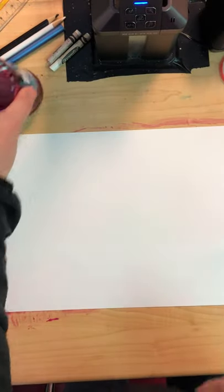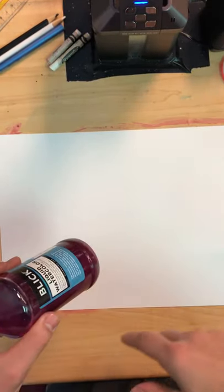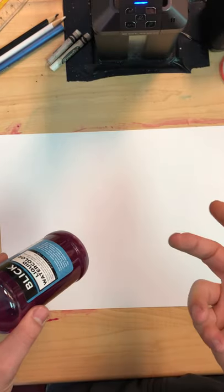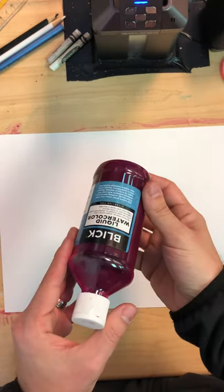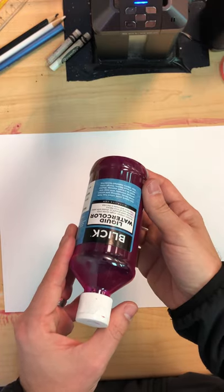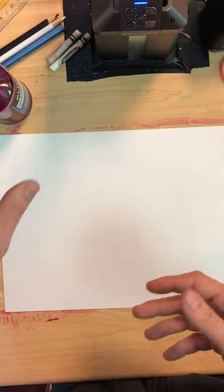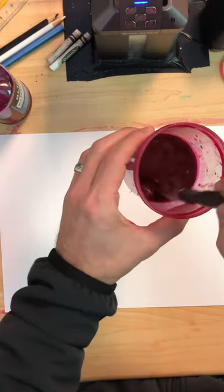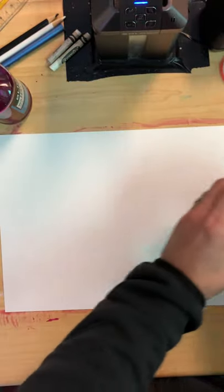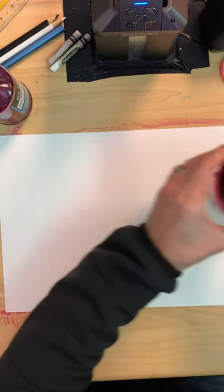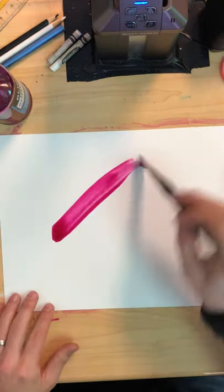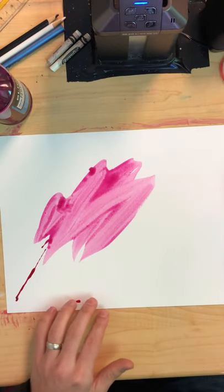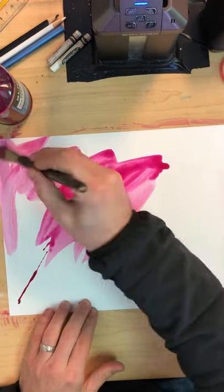Next we're going to work on the water lily. For this, I gave the students a choice between doing a golden yellow or a magenta. I'm using the Blick magenta liquid watercolor. It's super economical and I'm happy with the results and quality. I did water it down because it is so bright and vibrant. I didn't want to overwhelm the water lily in this picture, so I did water this one down a little bit in the cup, but I'm just going to apply the magenta on the page.